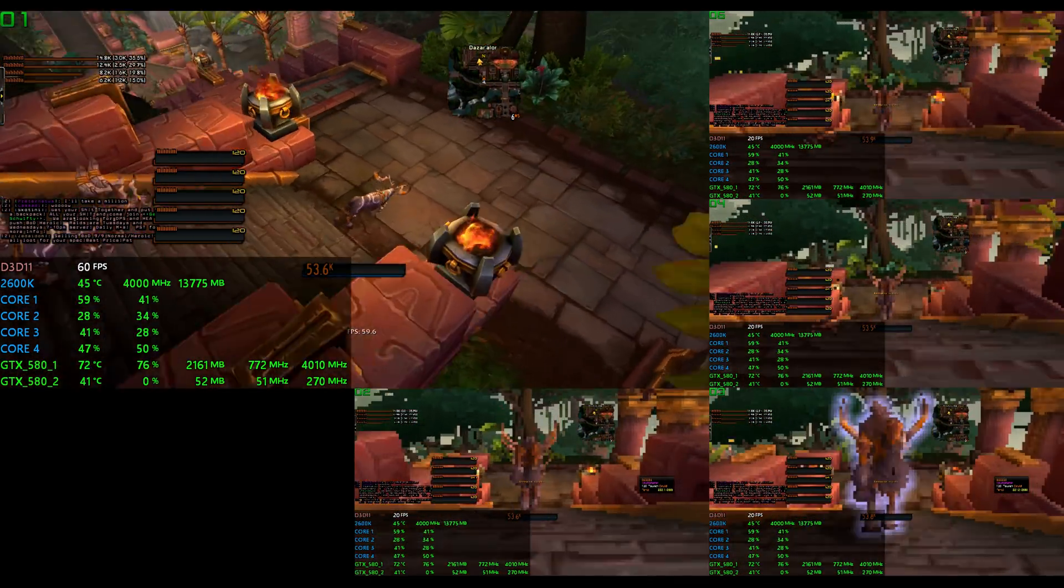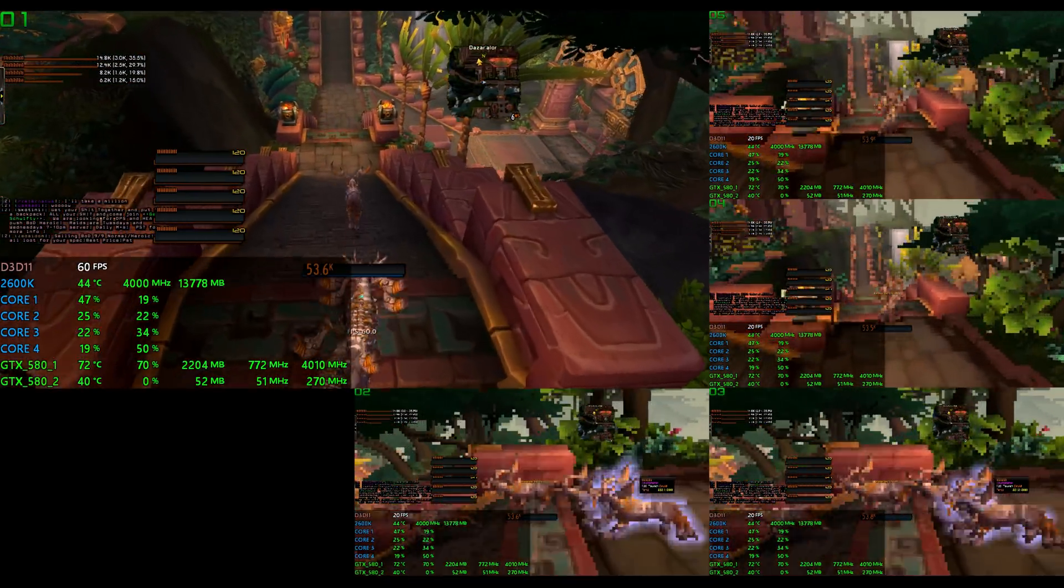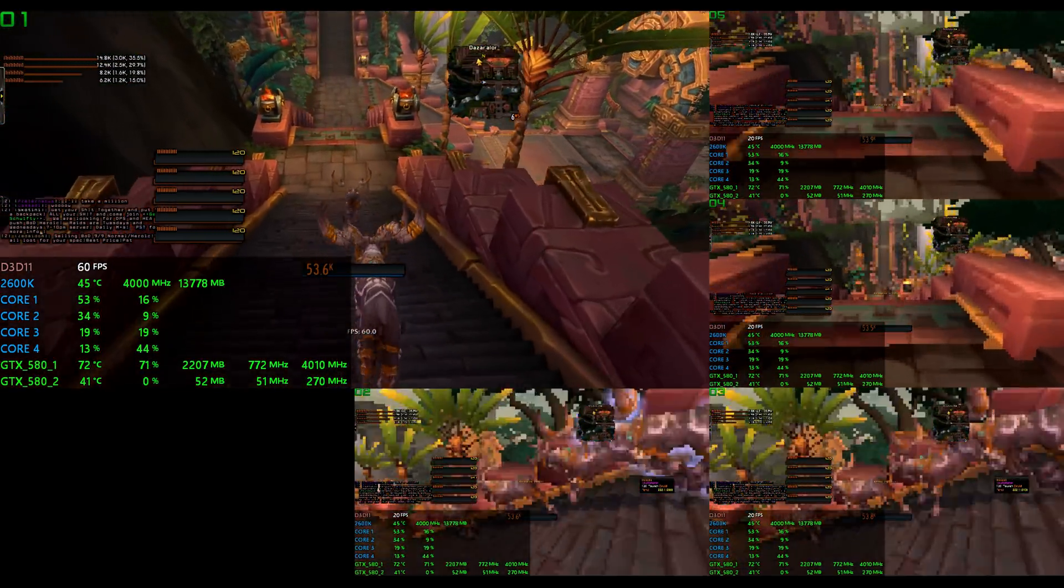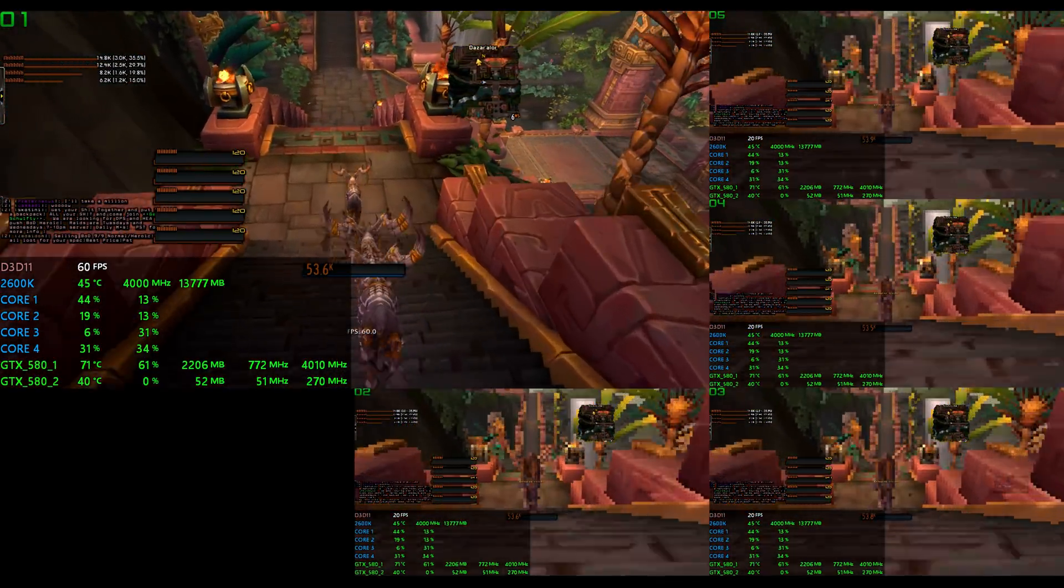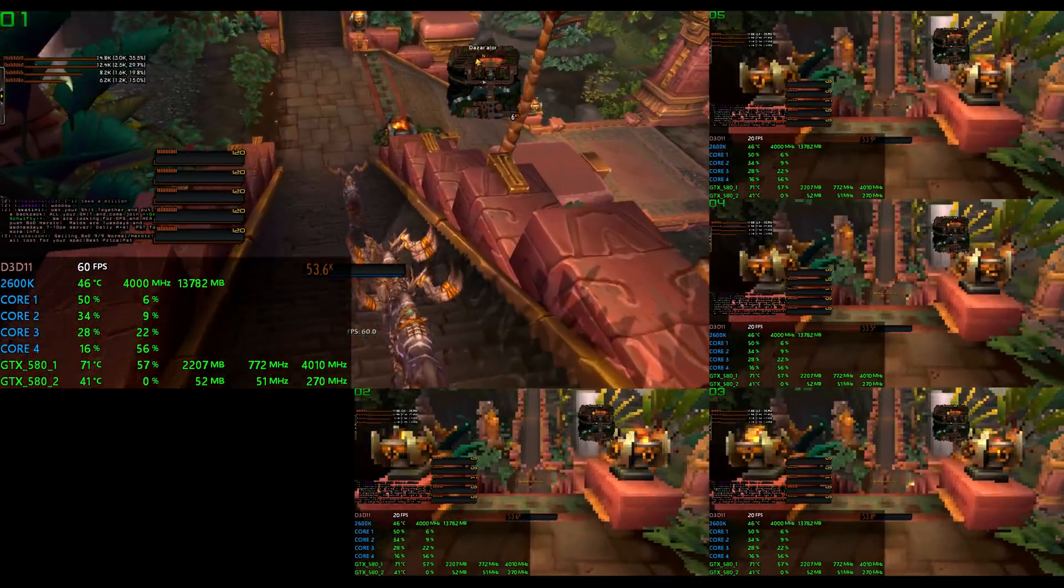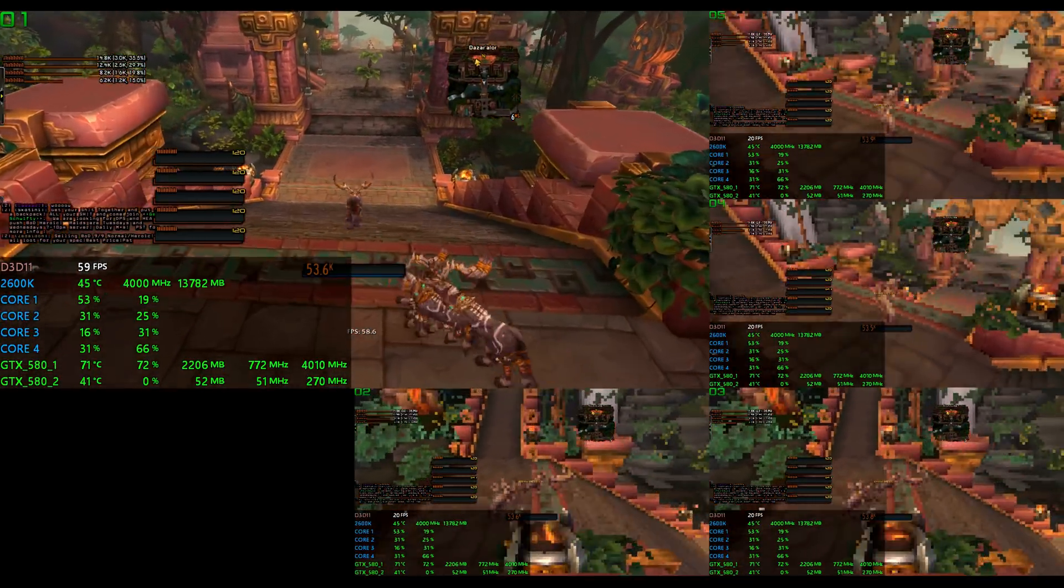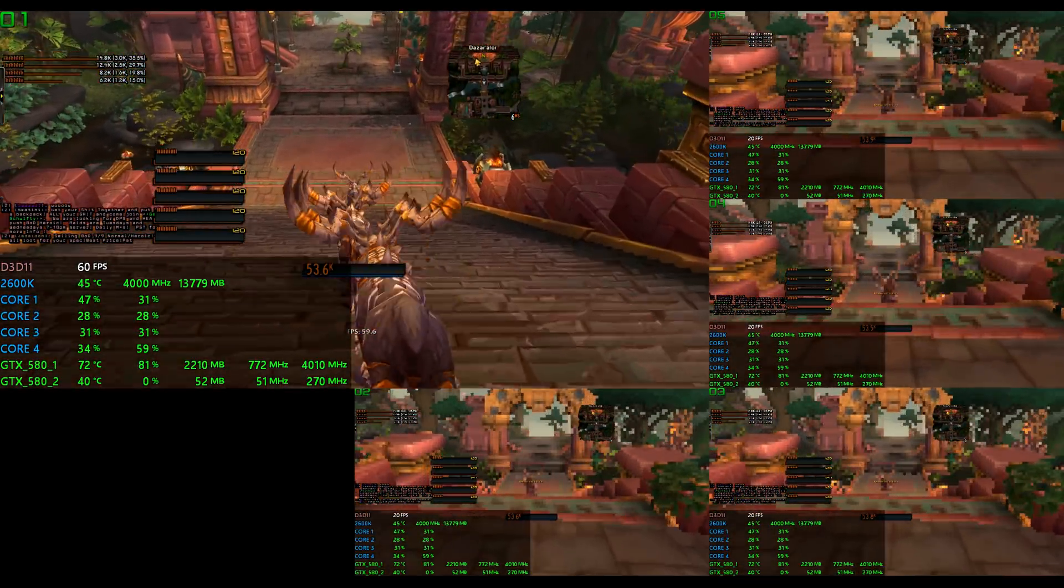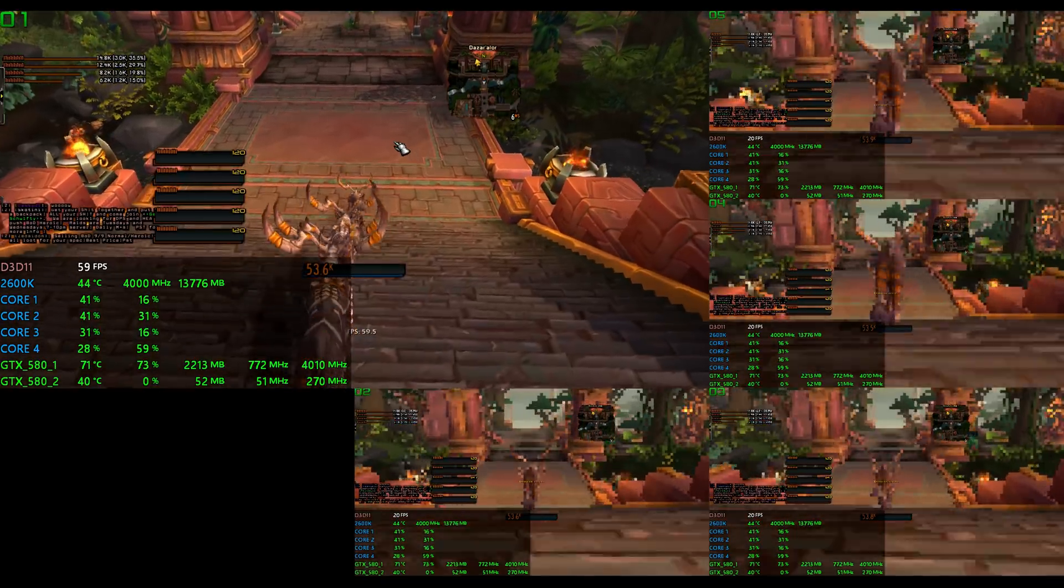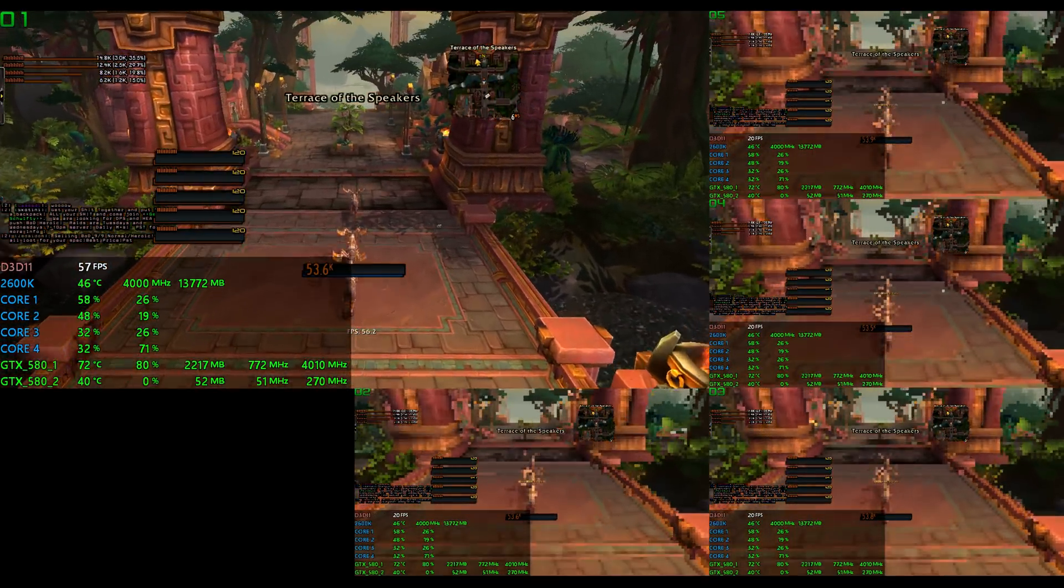So for example, the 2500k didn't come with hyperthreading, and I'd be missing four out of my eight threads that you can see in the overlay. Likewise, 16 gigs of RAM, again as you can see, would barely be cutting it.